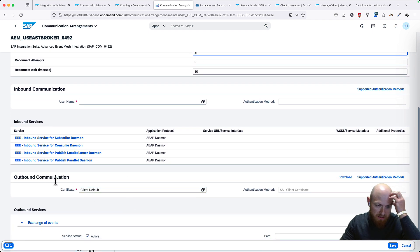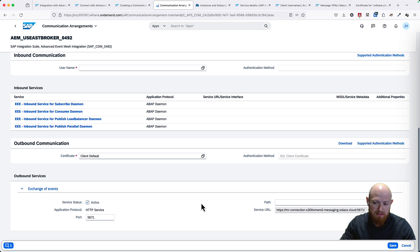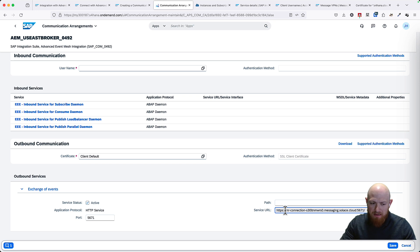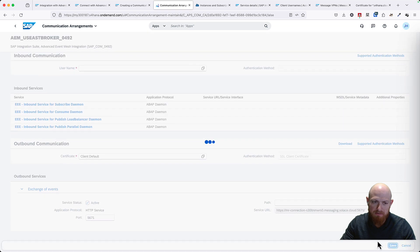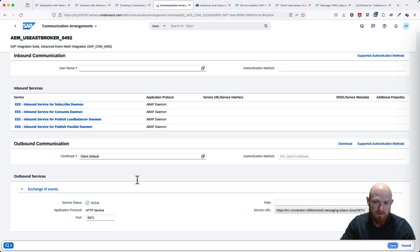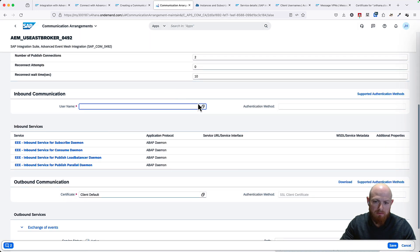We already set the outbound communication, which is fine. For inbound communication, I need to set something. This is port 5671. Although this looks like it's using HTTPS, in reality it will not be using HTTPS — it will be using the AMQP protocol. That's a bit misleading there. Let's go ahead and save this. I didn't define my inbound communication user, so let's create one.